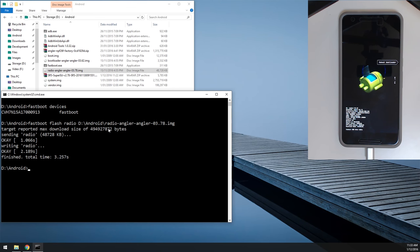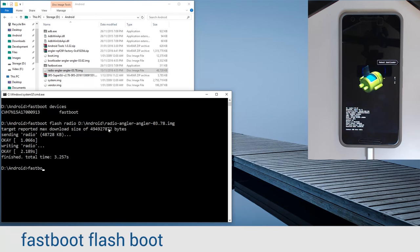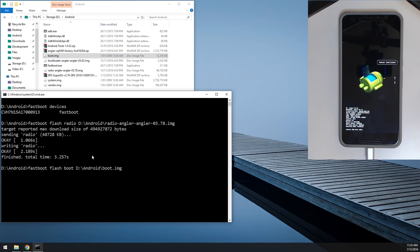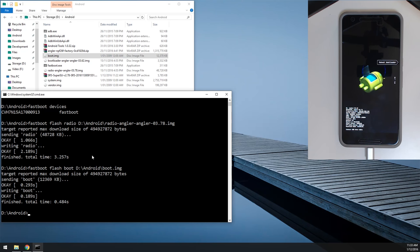And then we're going to start flashing the other images. So we're going to flash the boot image, type in Fastboot flash boot, leave a space on the end here, drag in the boot image, and hit enter.